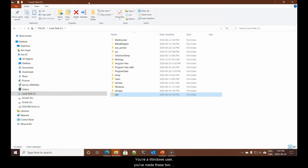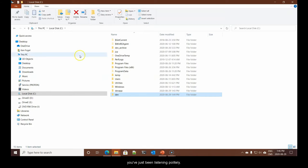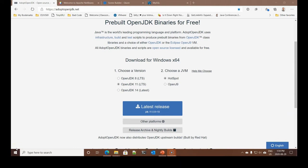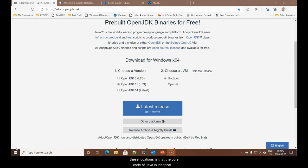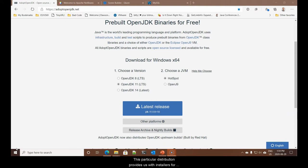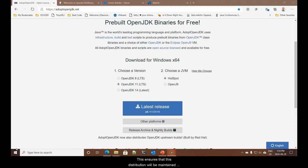Now we're ready to get going. You're a Windows user. You've made these two folders. You're a Mac user. You've just been listening politely. Let's move to the next stage. Download and install software. There are numerous places where you can download Java.